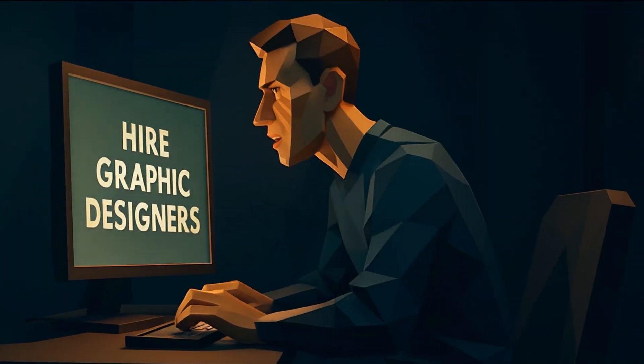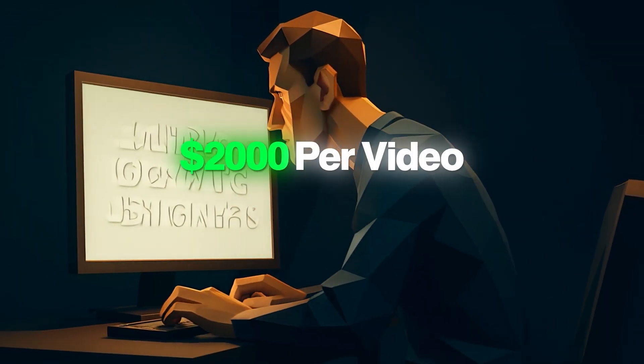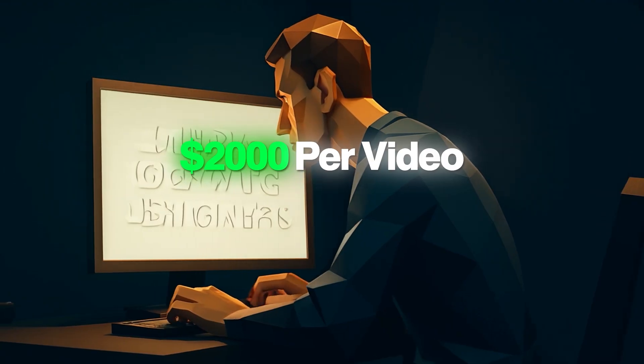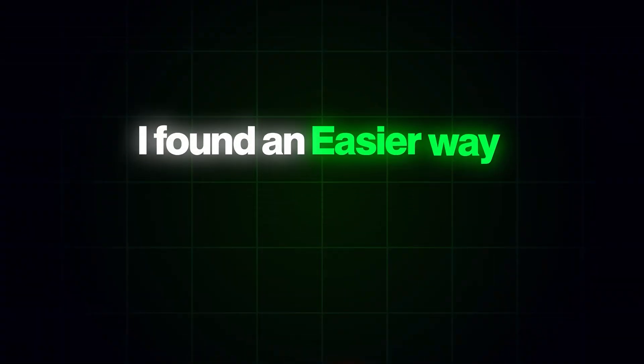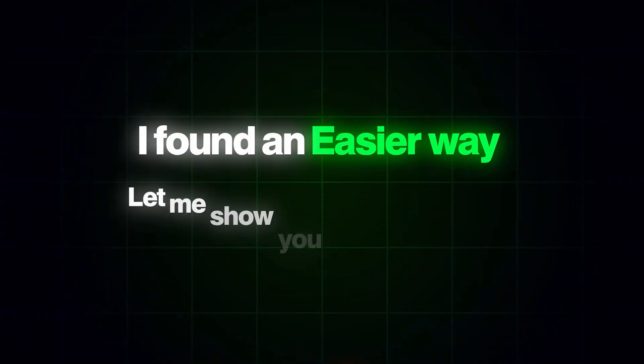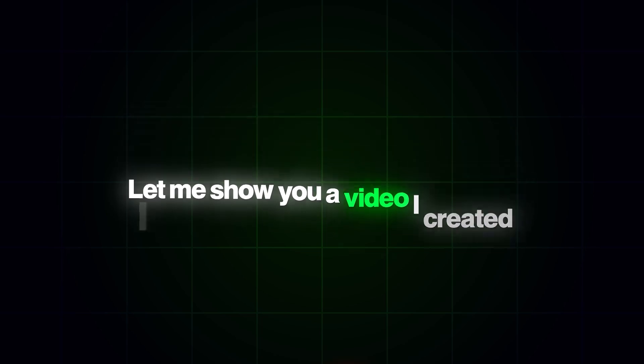Normally, if you hire someone, you will have to pay at least $2,000 to create such a video, but I found an easier way to do that. Let me show you a similar video I created by myself.